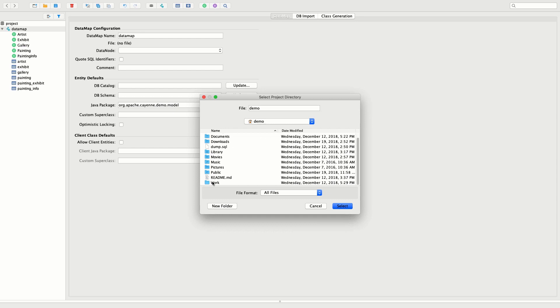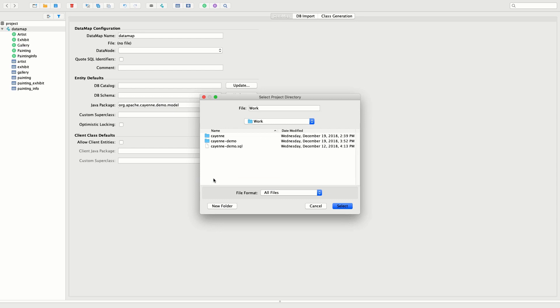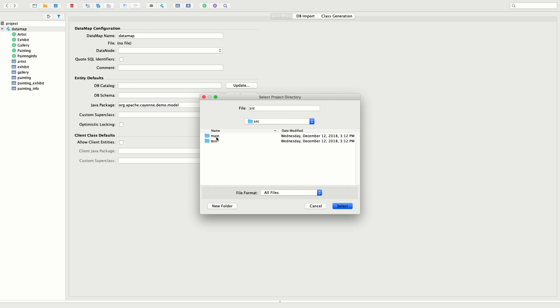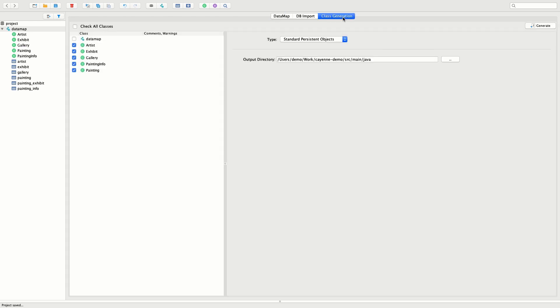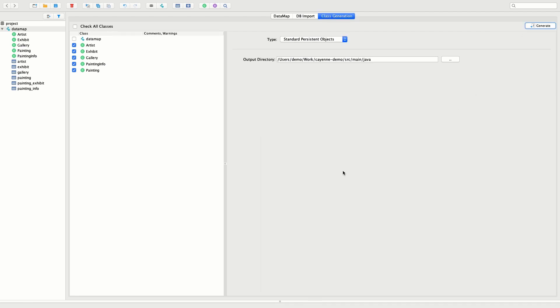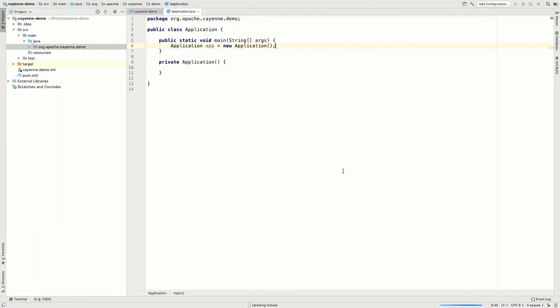Now let's save the model to where our project is located. The last action we take in the Modeler is generating the Java code. That's it, the code has been generated with just a push of a button.